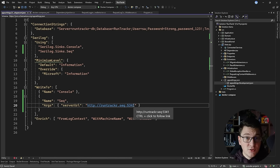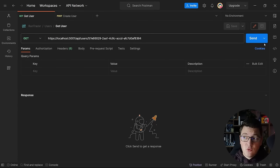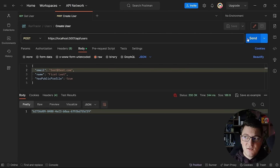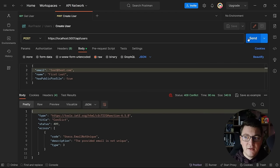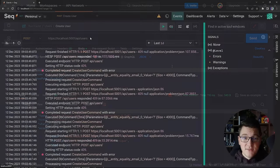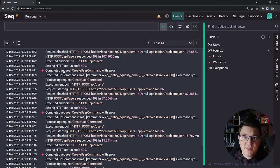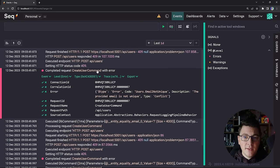Now let me show you the results. I'm going to send a few requests to our API to trigger some application logs. I'll send a few more, then send a POST request that succeeds on the first attempt and then fails a few more times. Now let's move over into the Seq dashboard running on port 8081, which is what we configured in our Docker Compose setup. You can see a lot of application logs being written here. Let's look at the log where we completed the create user command with an error.